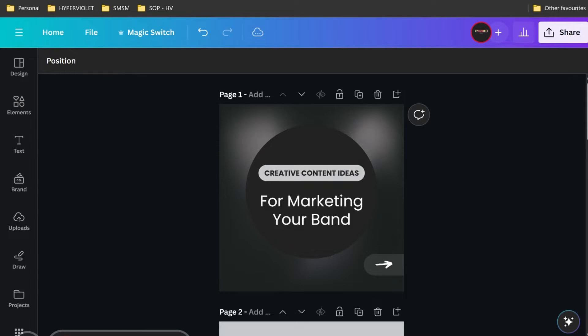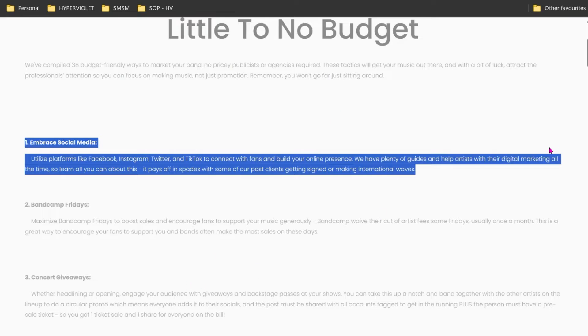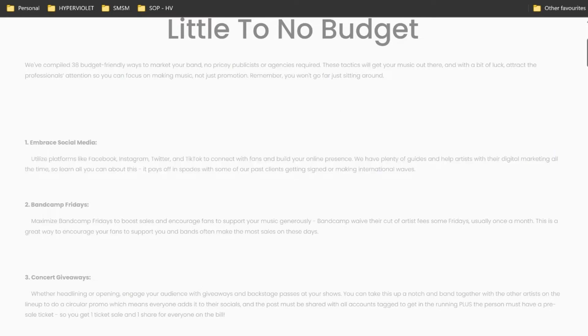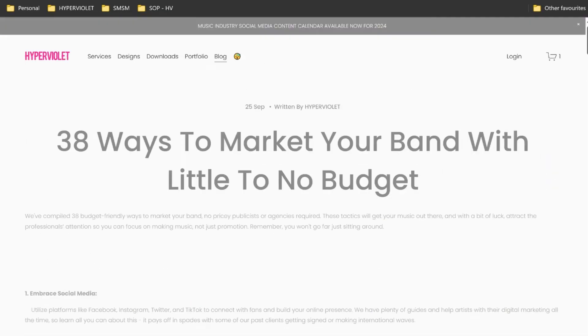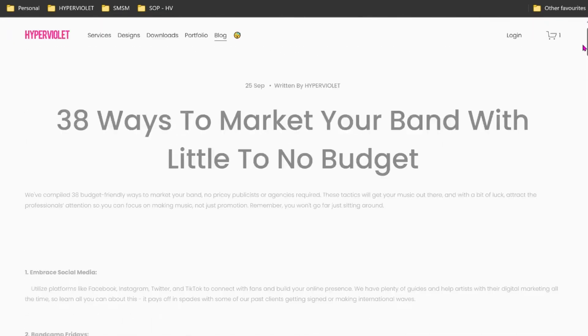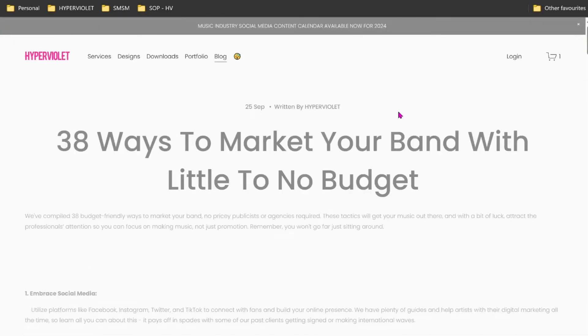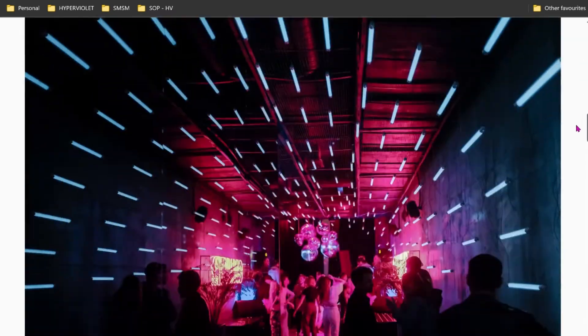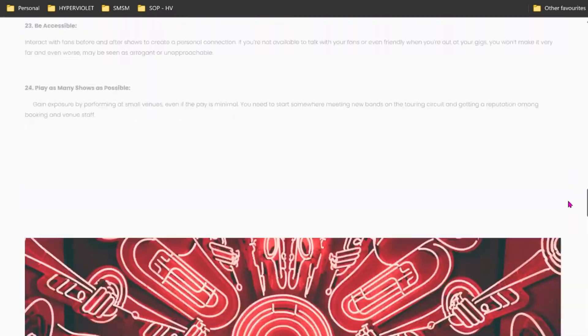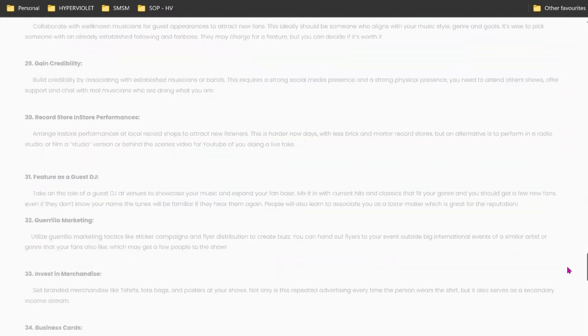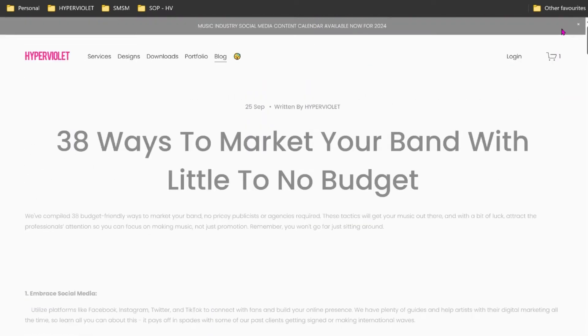To get started, I'm going to be repurposing some existing content. If you don't have existing content, you can just jot down some ideas and use that as a launchpad. I'm using a blog on 38 Ways to Market Your Band with Little to No Budget. Here we can see I've got a list of different ways you can market a band.